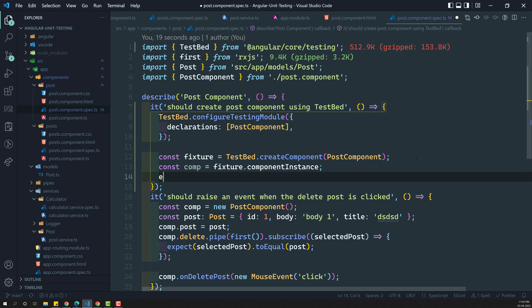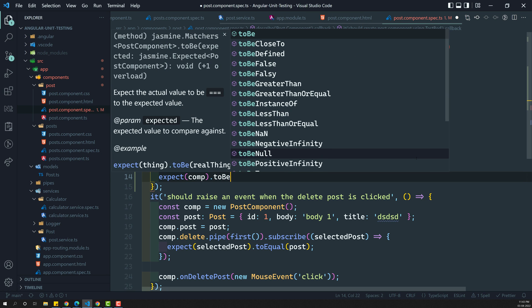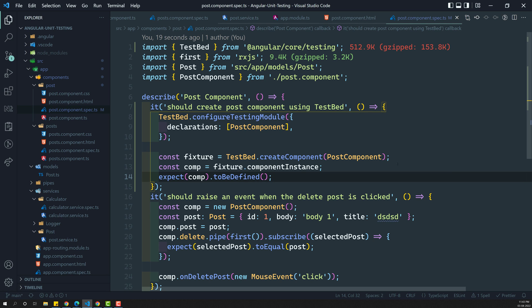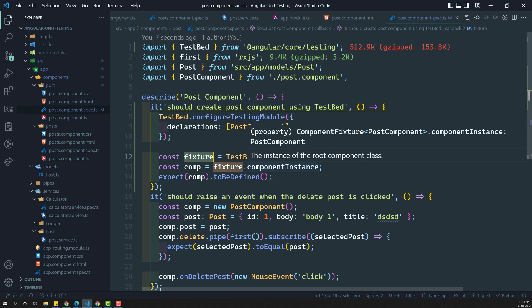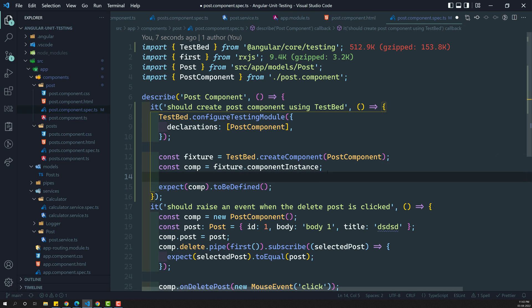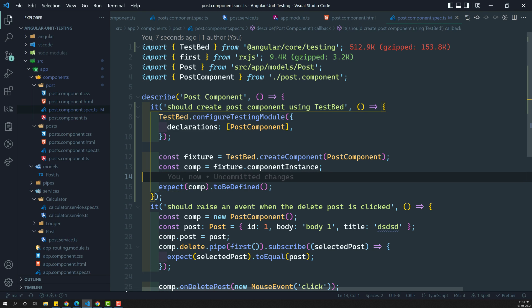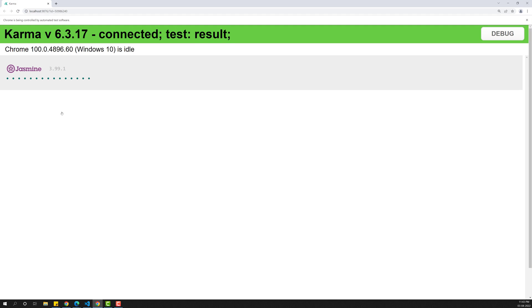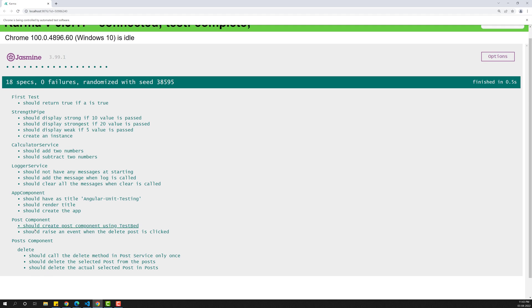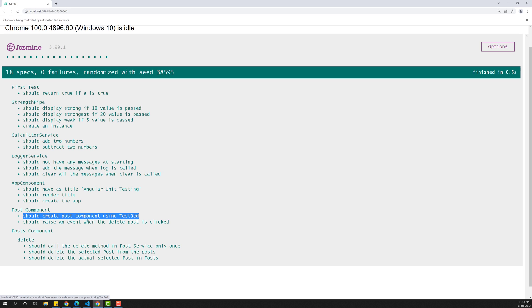Now let us try to see: expect(component).toBeDefined. So I am checking that it is defined. We have created a configureTestingModule and here we have created the component so that we got the fixture. In order to access the component instance, we have created a component instance. Now you can access all the methods — delete, onDeletePost, everything you can access. So if you try to see the code in the post component, you will see that the test has been passed: 'Should create a post component using TestBed' — it has passed.